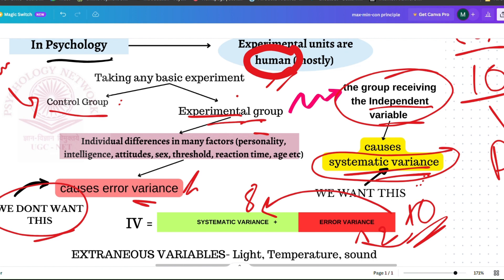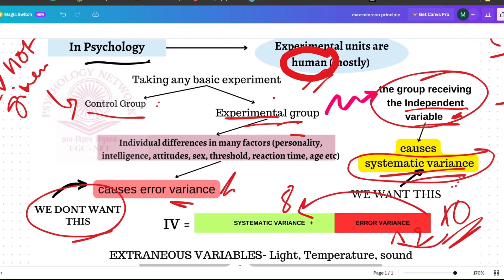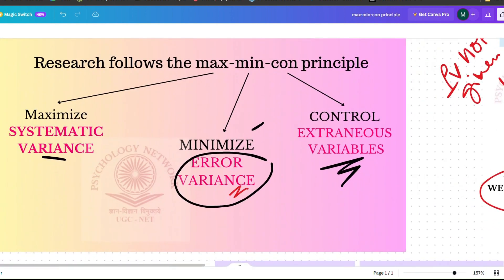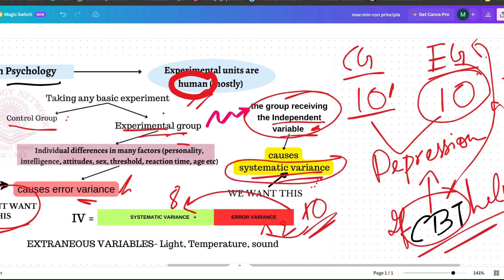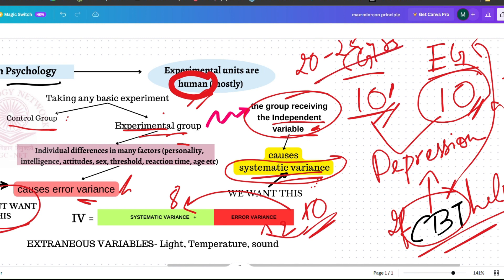We do not want to see the effect of error variance — we just want to see the effect of the IV. That is why we try to minimize error variance. We cannot completely remove it, but we can minimize it. For example, we can take 10 women in the control group and 10 women in the experimental group, thereby controlling for gender. We can also control age by taking only 20 to 25 year olds.